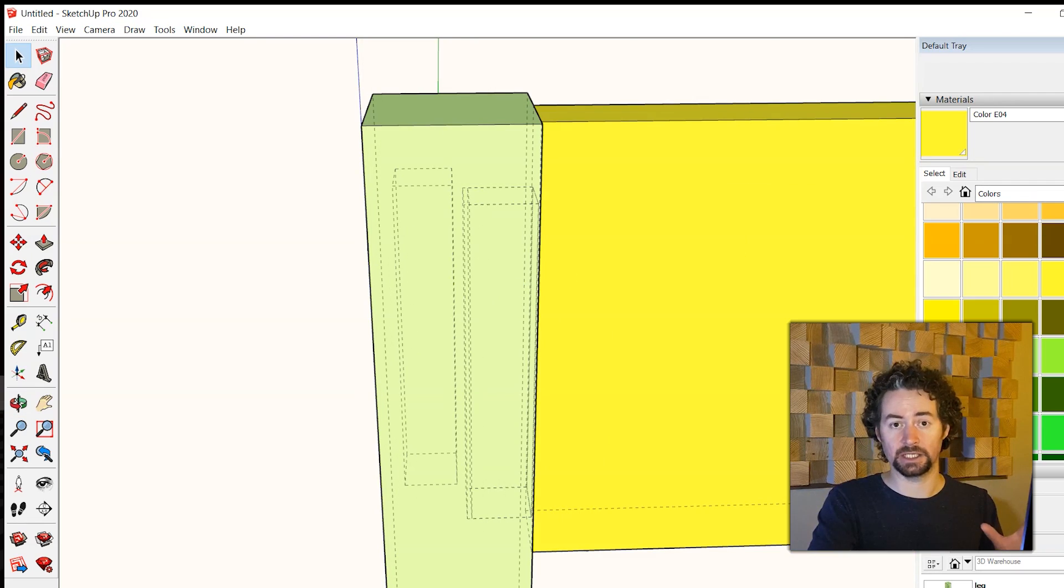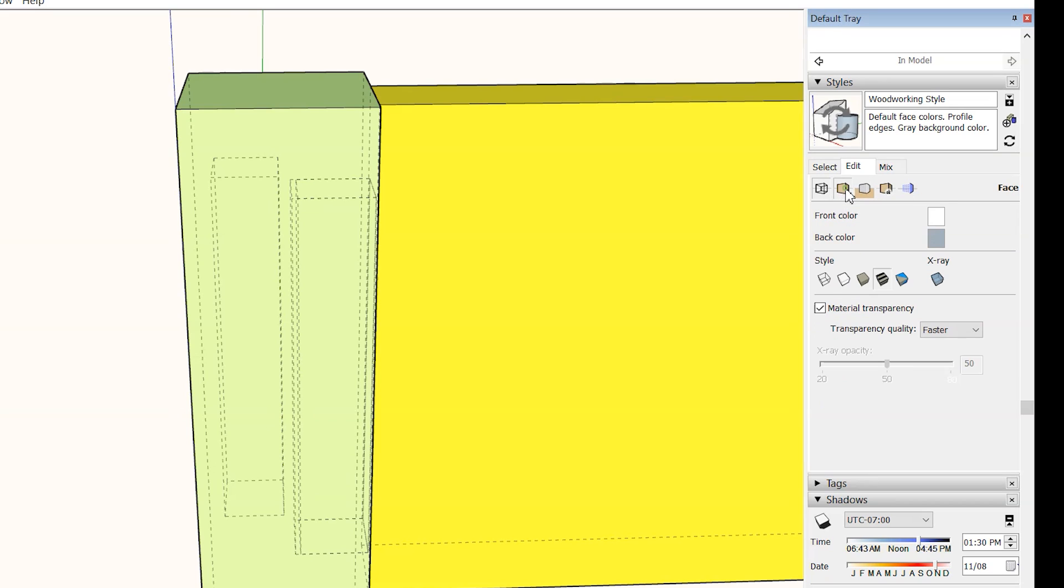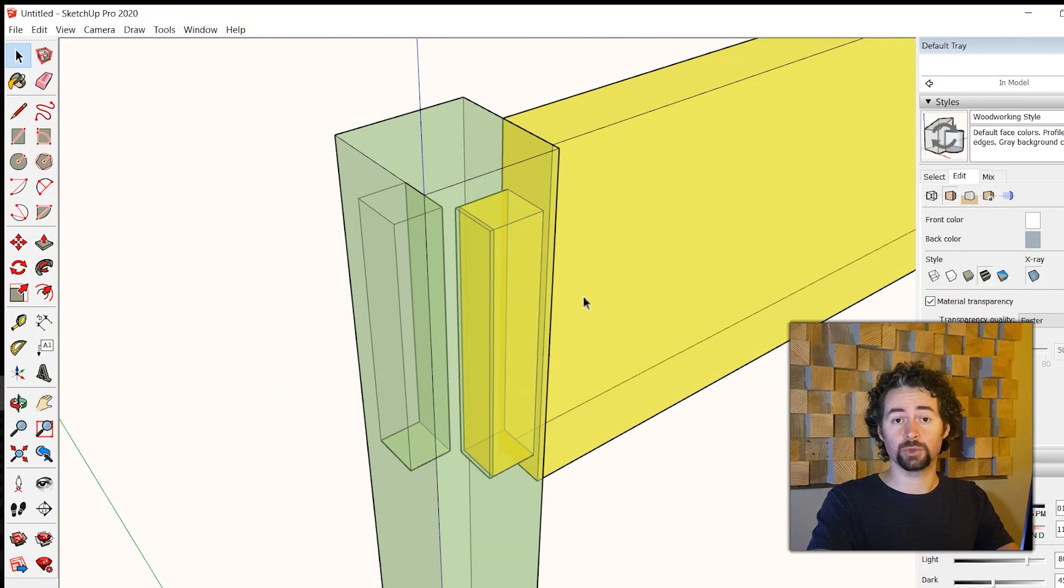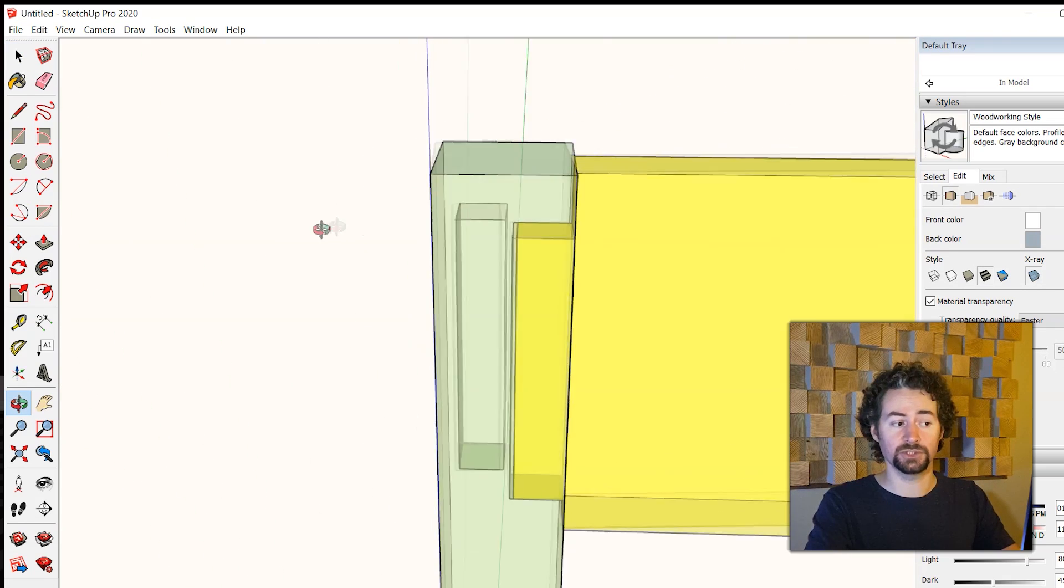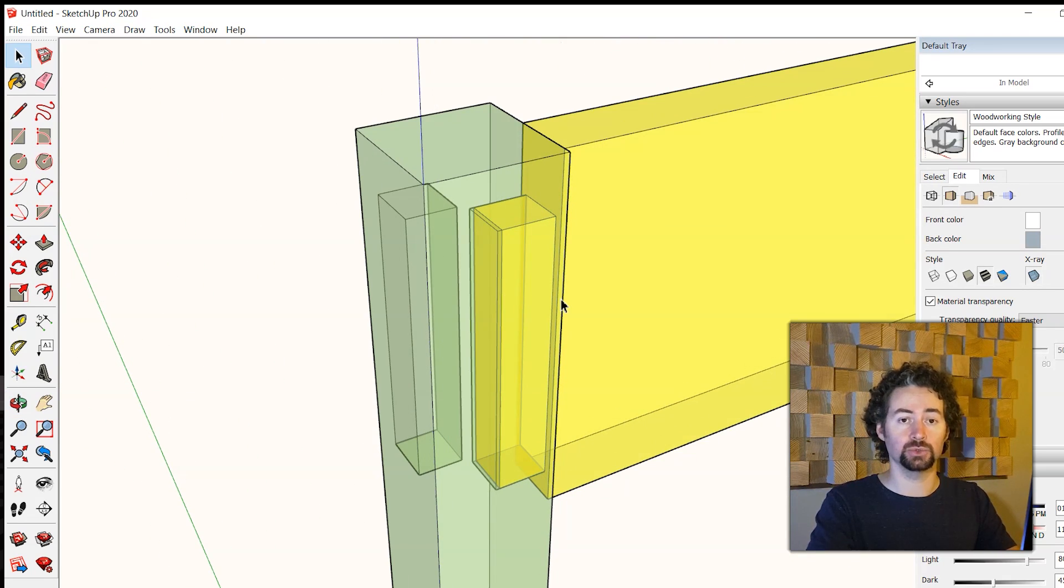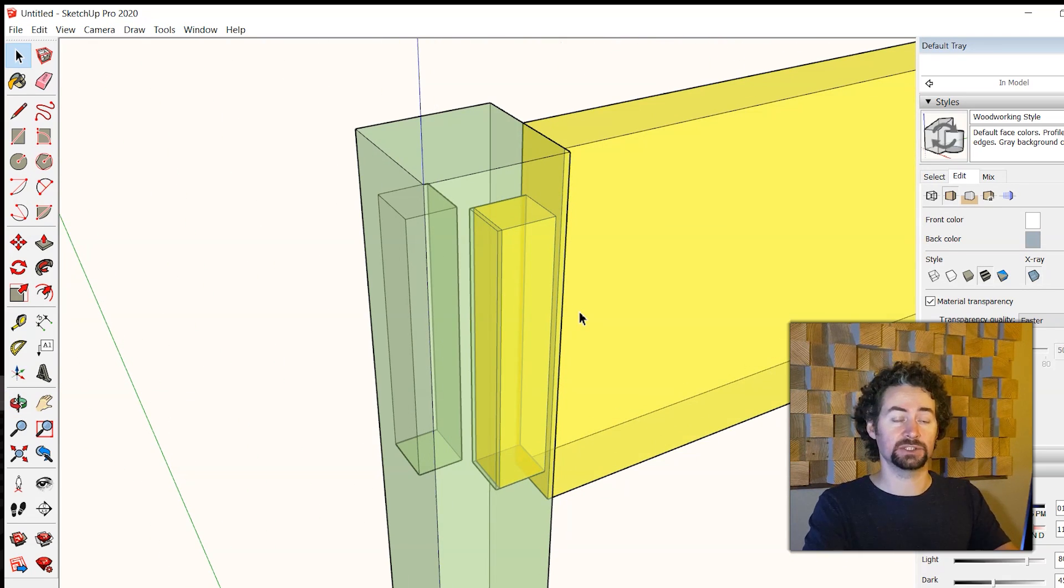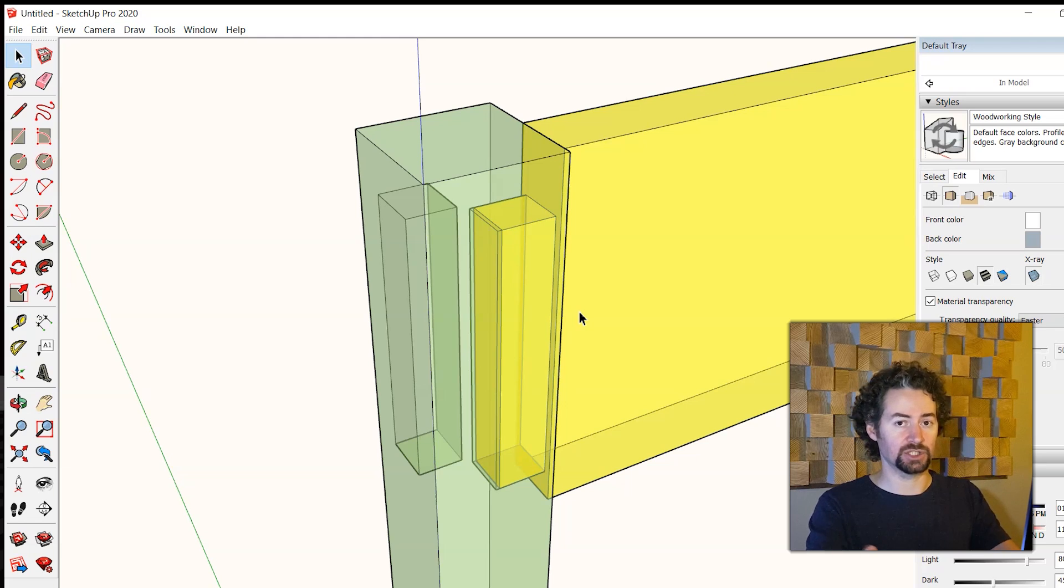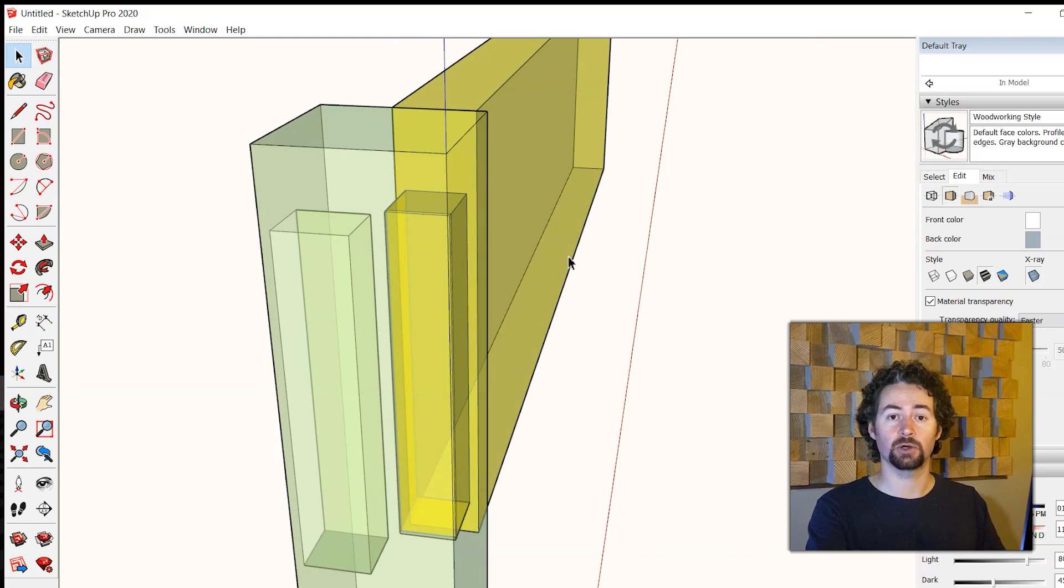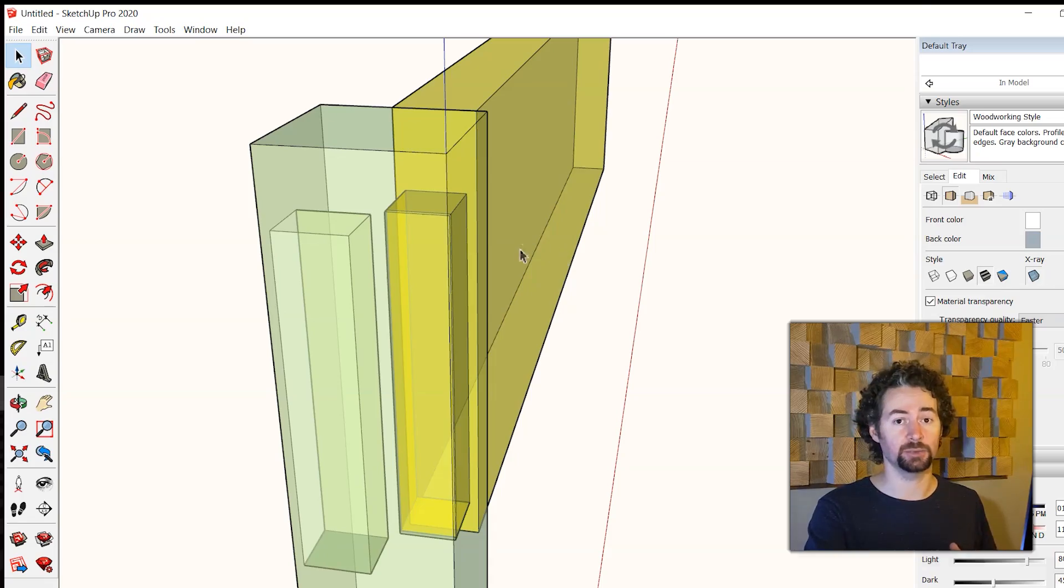Another view that is handy is the x-ray view. Go into my styles panel and click on face settings and x-ray. With the x-ray view I can see inside of the joint also but it's not as useful as the back faces view when you're actually designing the joints. And that is how I like to make mortise and tenon joints using SketchUp.